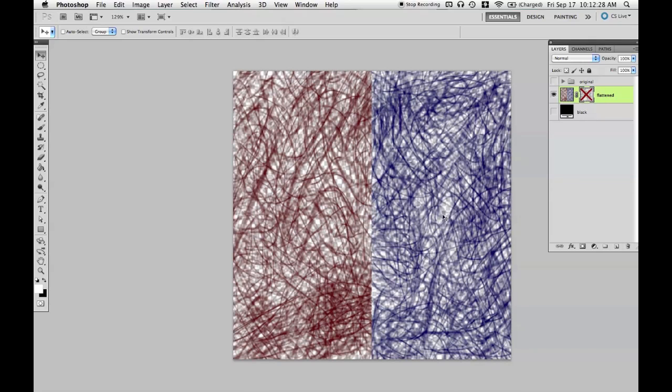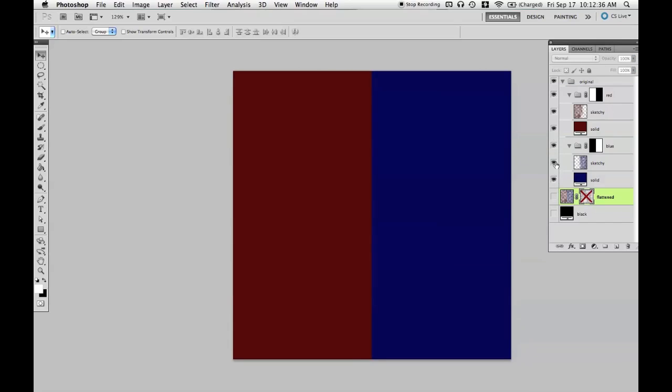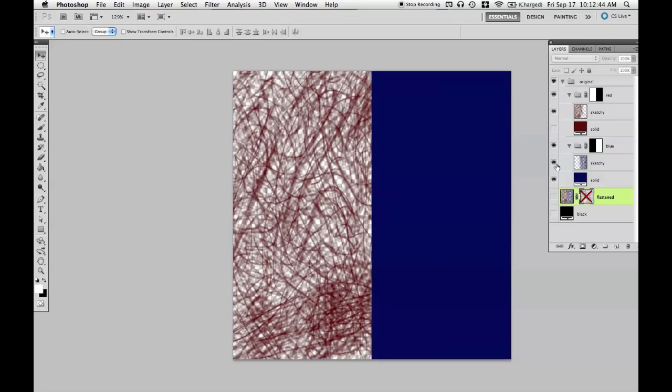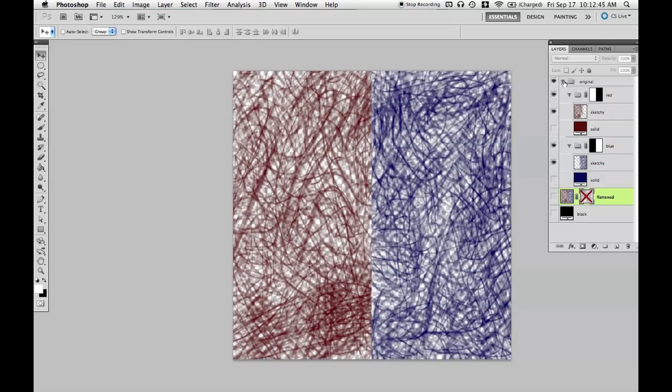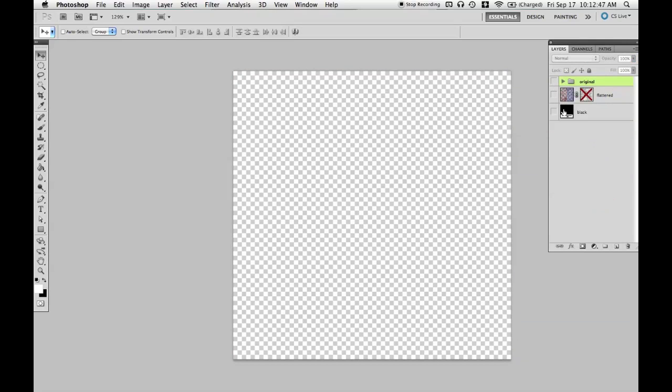We're not going to be using this mask, so we'll turn that off by Shift-Clicking on it. And we need to reconstruct the RGB channels. In this case, it would be really simple to do, but most images are not going to be as simple as two colors, one for each side. So, instead, I'm going to use a filter.